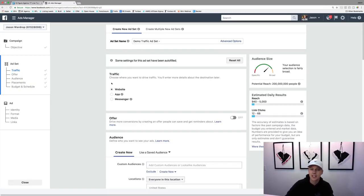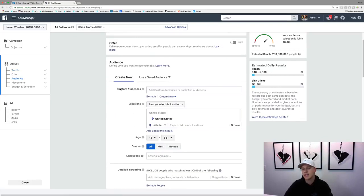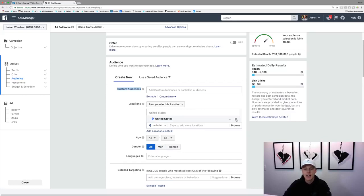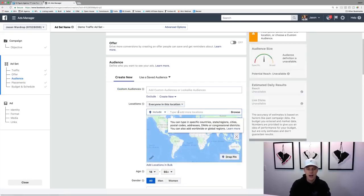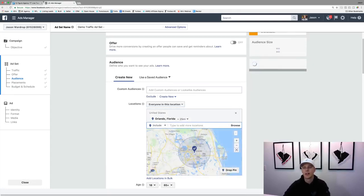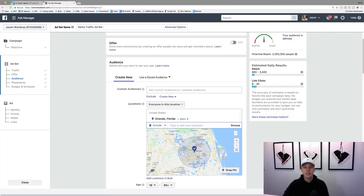Coming down here to traffic, some of the stuff you don't really have to touch — it's not super important. Custom audiences are a little more advanced so we'll hit that in another video. For locations, let's say this is a local ad — we're running it for a real estate agent. We'll type in Orlando, Florida, and look — it went from 200 million down to 2 million people. For the location dropdown, by default it says 'everyone in this location,' but I typically want 'people who live in this location.'